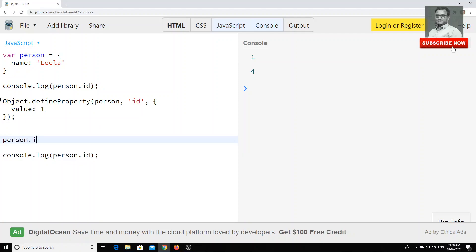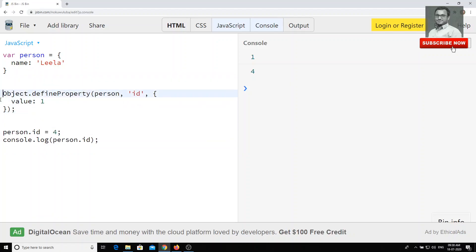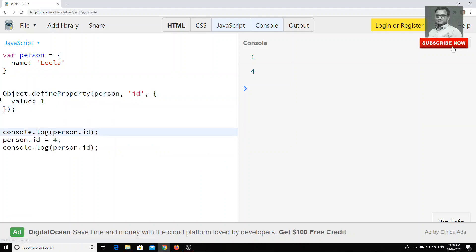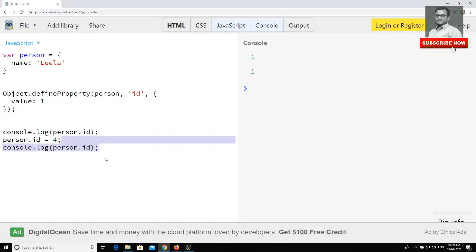Now I will try to change person.ID to four. When I print the output, I get one both times. The first time we print person.ID we get one because we defined it as one. We then tried to change the value to four, but it didn't change — it remained the previous value. So this is how we can maintain the ID as permanent, without allowing anyone to change it.